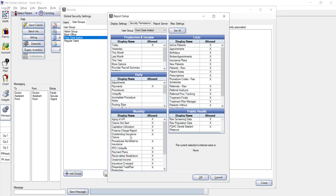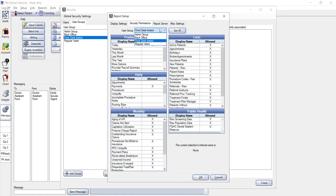For example, if you want your front desk staff to be able to print a nightly report, the today option under production and income would be allowed. But then you could make sure that the other options are blank, so a limited front desk user can only print a day sheet. However, your office manager would need access to the production and income report on more advanced levels to make sure that your practice is meeting its production goals. So let's show you what that looks like.